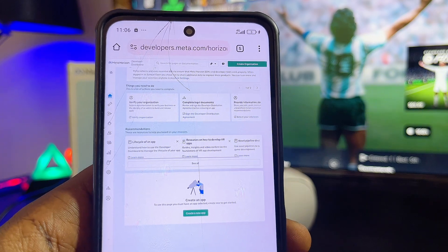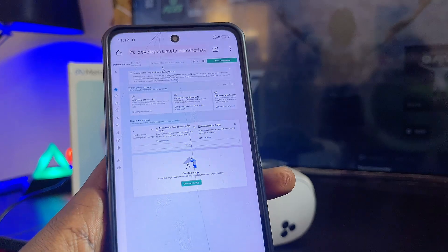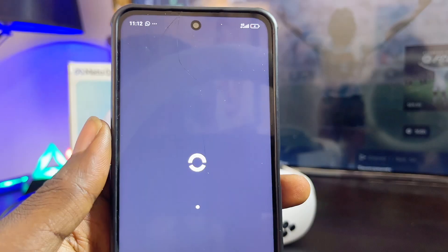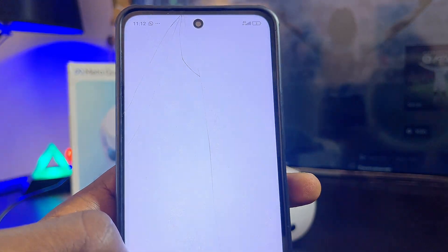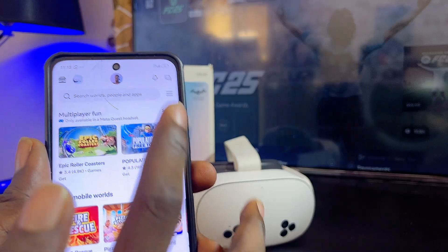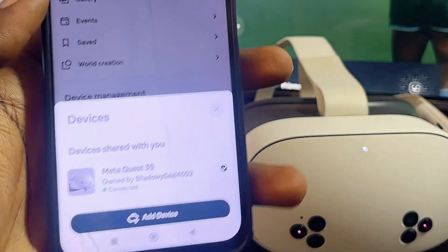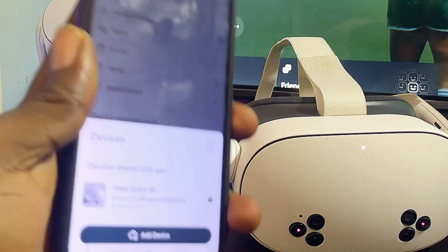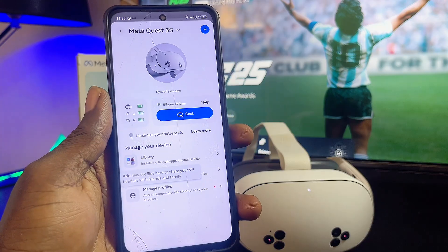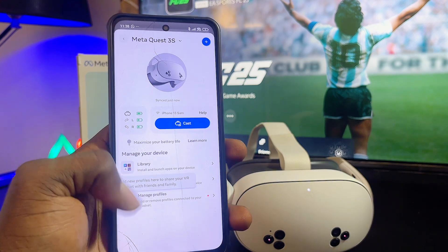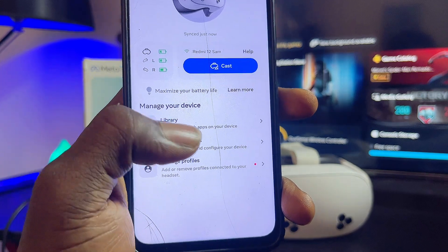Now head over to the Meta Horizons app on your phone. Make sure you're signed into the Meta Horizons app with the same account that's signed into your Meta developer account. Click the three dots icon, then click on Devices, and select your Meta Quest 3S or Meta Quest 3. Make sure both devices are connected — you should then see the headset settings option.